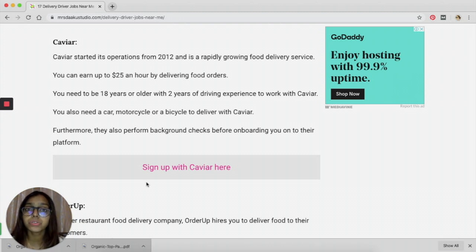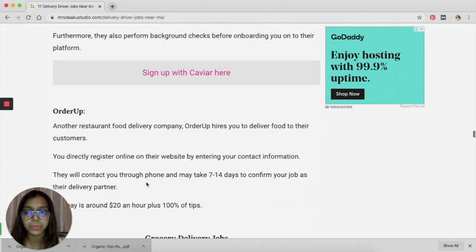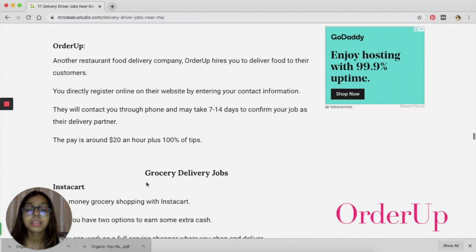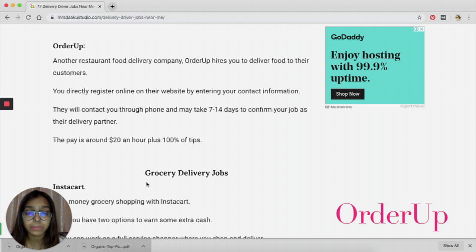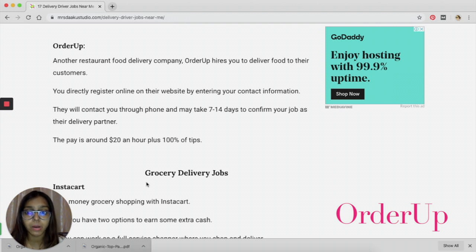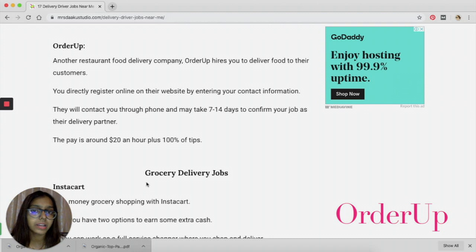The requirements are pretty basic: you need to be 18 years old or more and you need to have two years of driving experience before you apply to them. The next one is OrderUp, which is pretty similar to all the platforms that we have already talked about. The pay is around $20 an hour and you get all the tips.